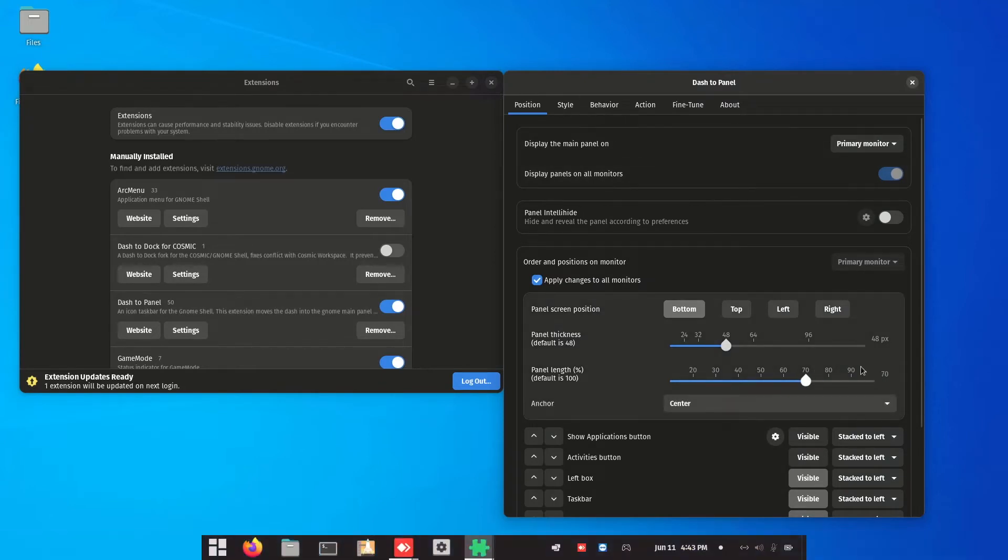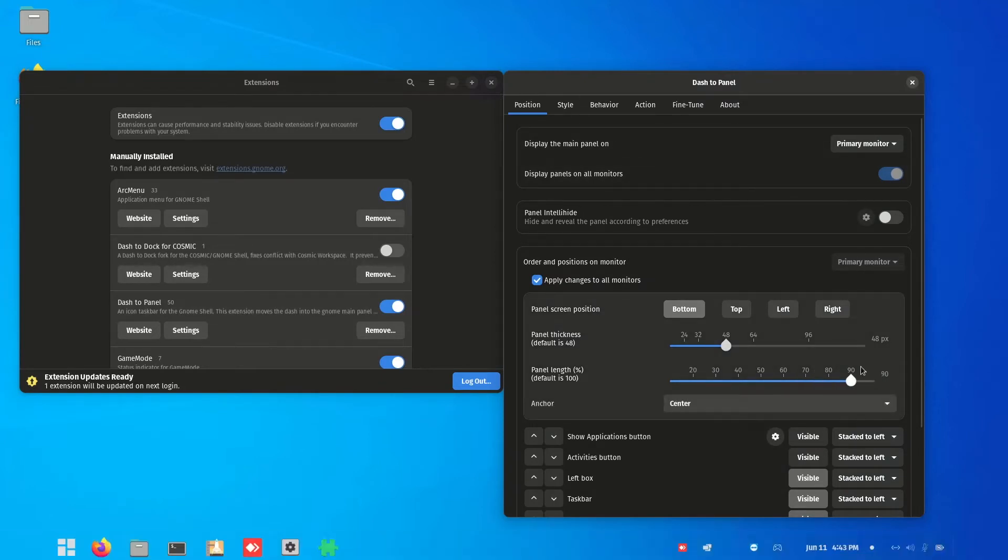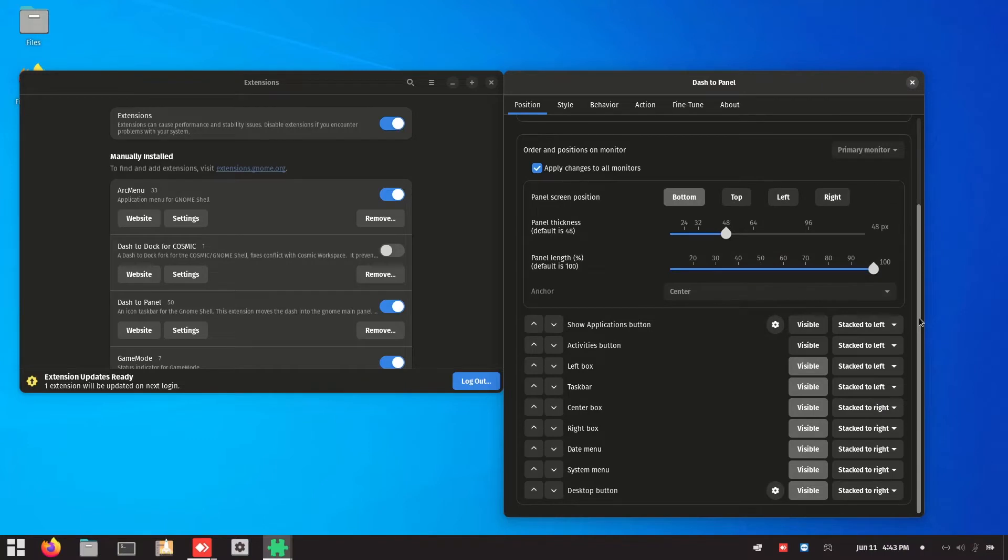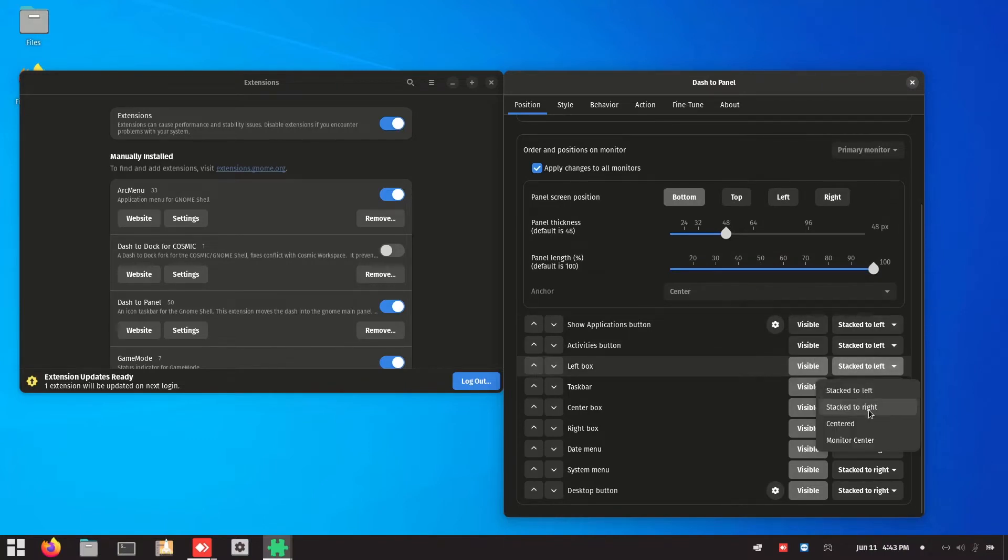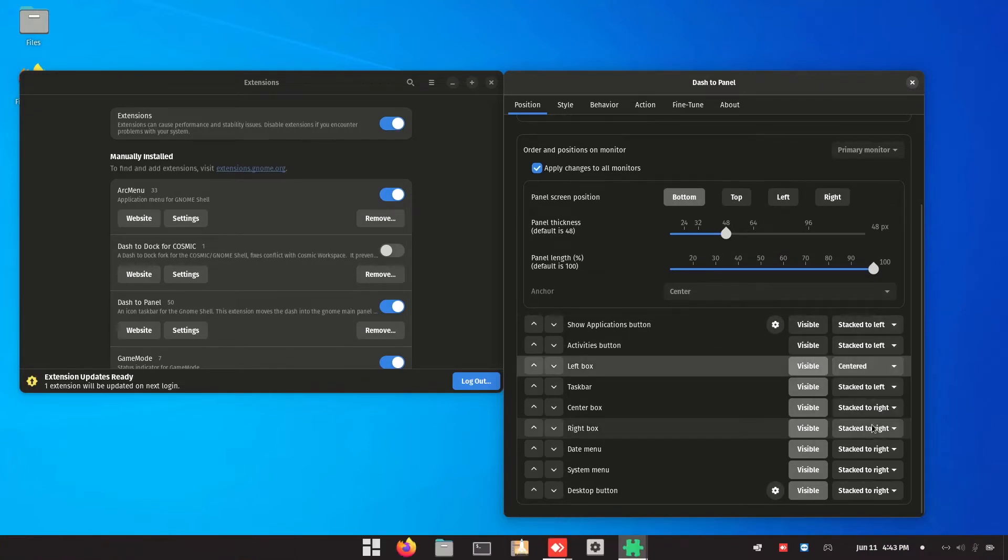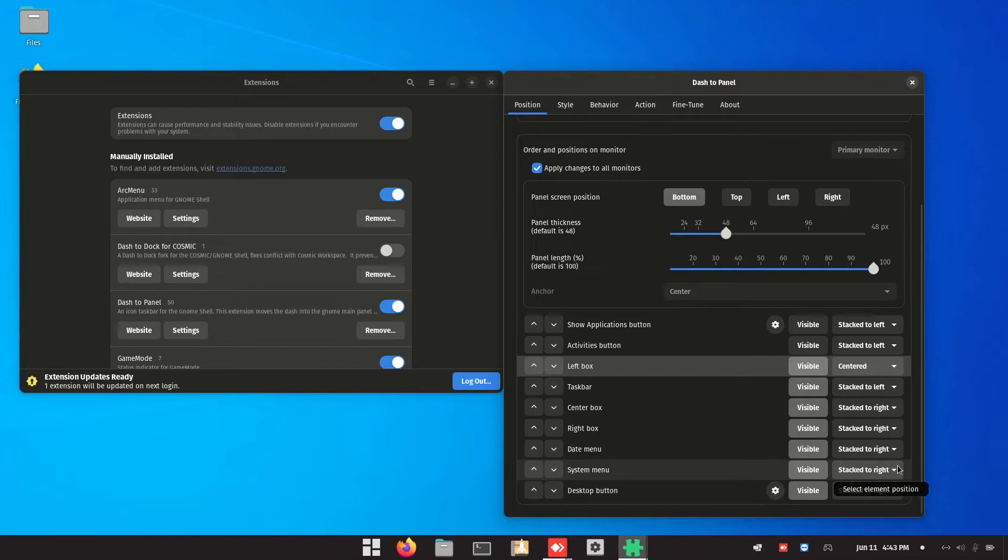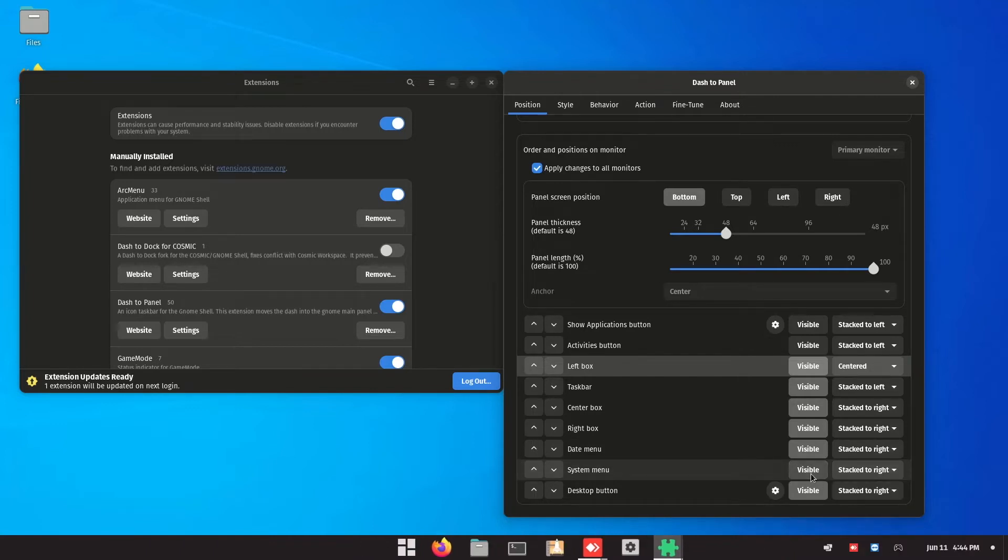Go into the dash to panel and over here, make sure to click on this and center it, and then go to system menu and click on the visible button to hide it.